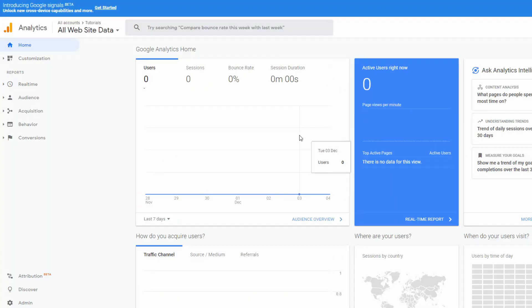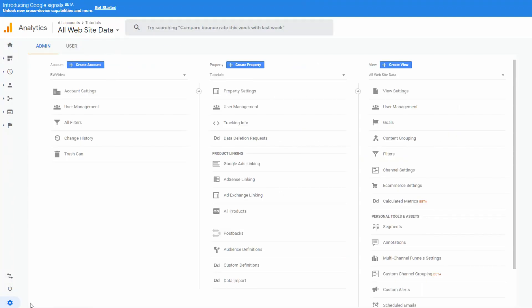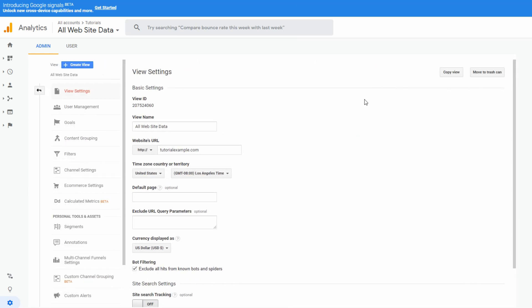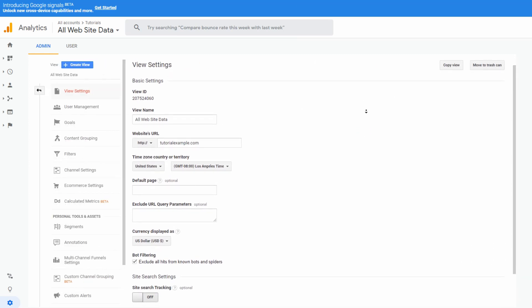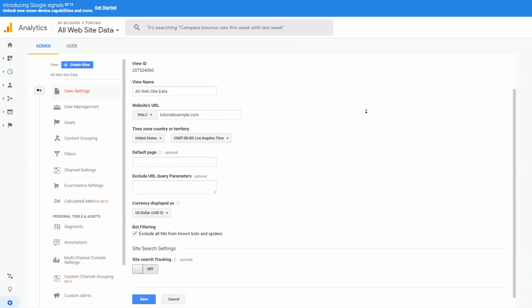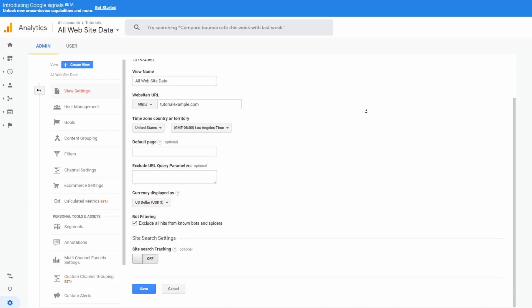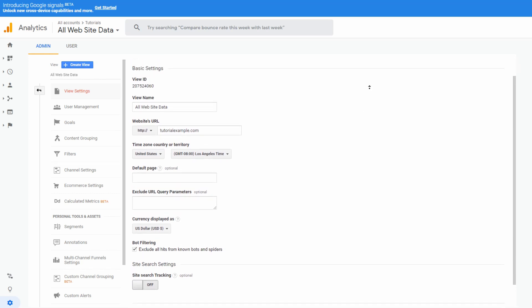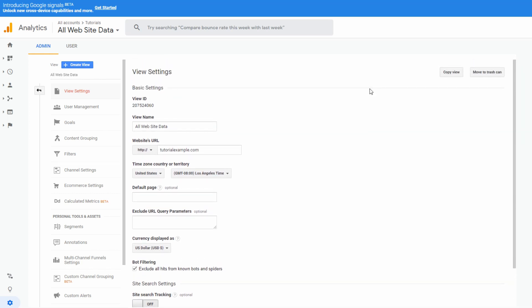Another basic step before you start using the service is to set up reporting views. Views allow you to create exactly the reports you need. You can set as many as you want and customize them to show specific data relevant for you.